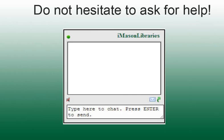Before you begin exploring the library's resources, you should learn to ask for help. There are librarians available online to help you with any question you might have about accessing library resources, such as ebooks, articles, search tools, or raw data. As you navigate the library website, you will see that there is an Ask a Librarian tool on many of the pages.